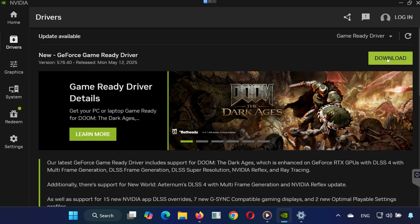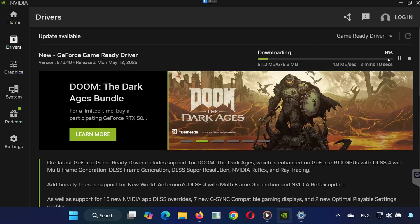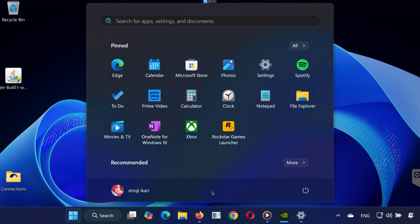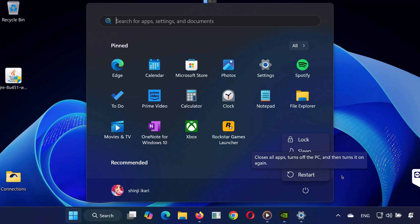Once you've completed all the steps, go ahead and restart your computer. After restarting, launch Minecraft through CurseForge, and the exit code 1 error should be gone.